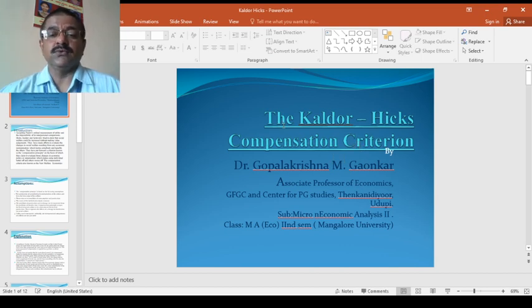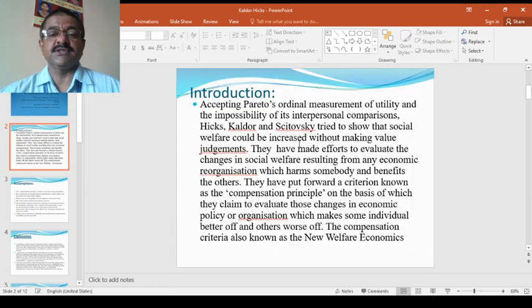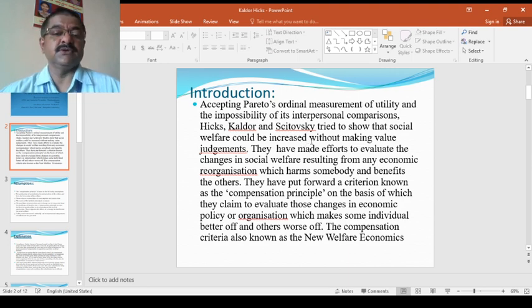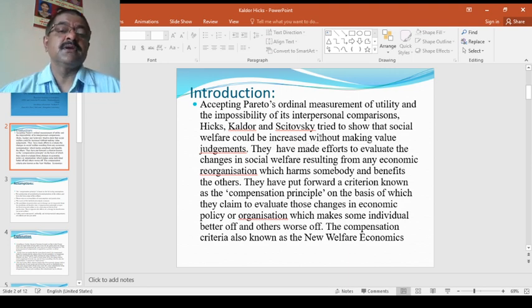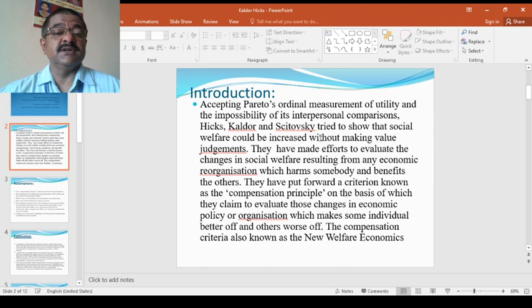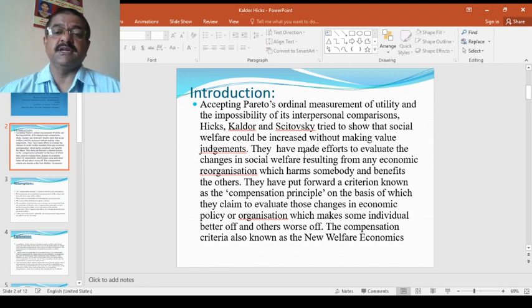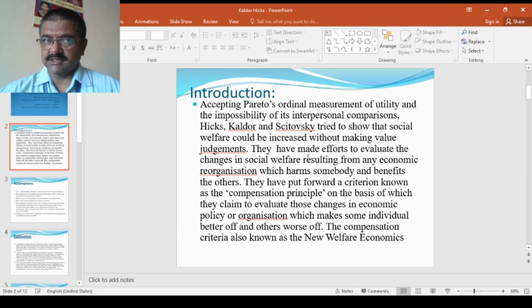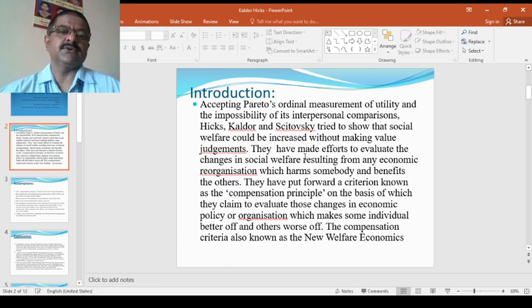This is from two stalwart economists. They together gave this particular theory. I would like to start with the introductions, how this particular theory emerged and what are the concepts.